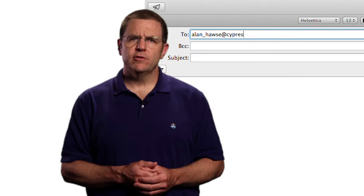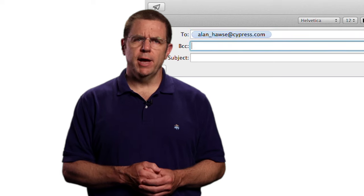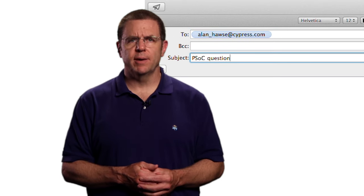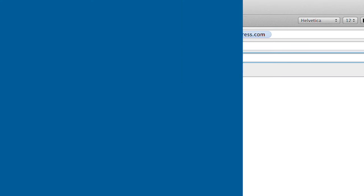As always, you're welcome to email me at Alan underscore Hawes at cypress.com.